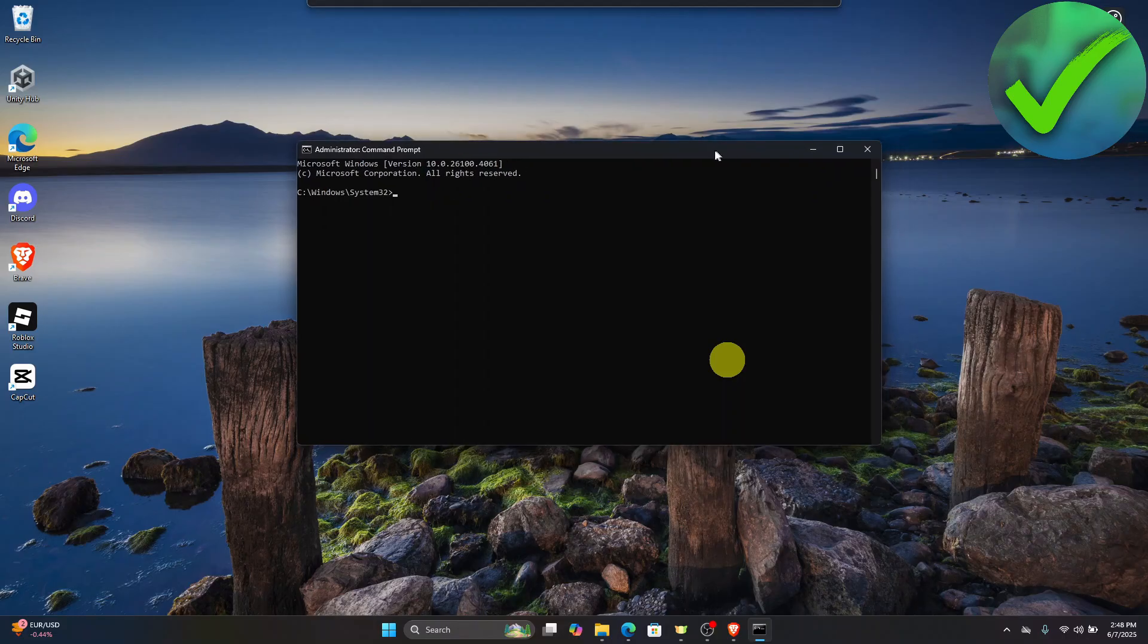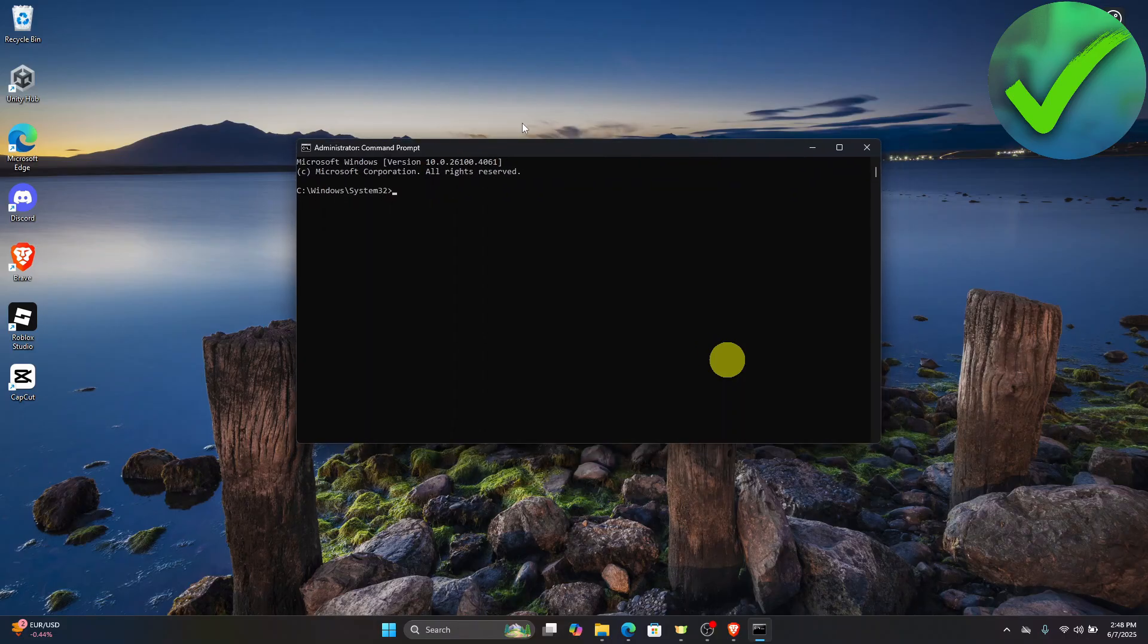Once you click that, enter your password. You should now be able to see this window or tab.